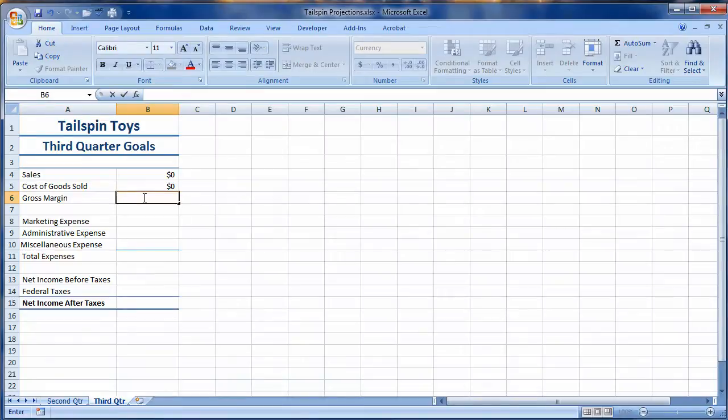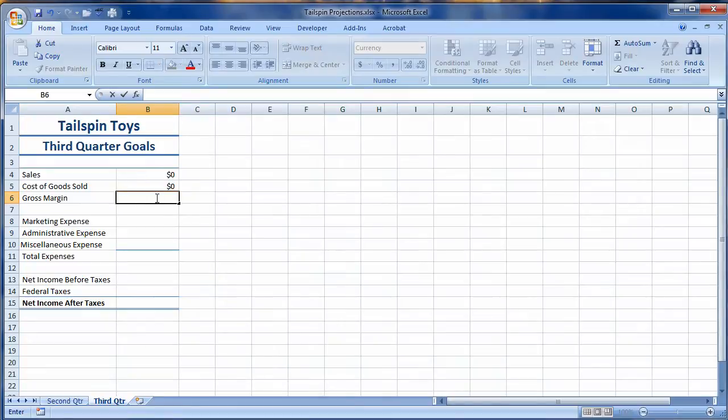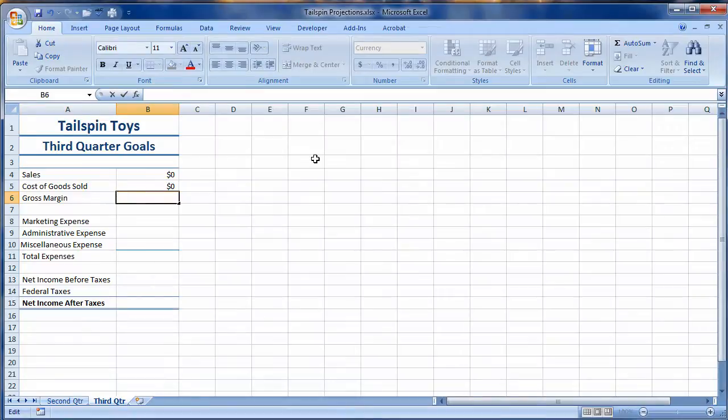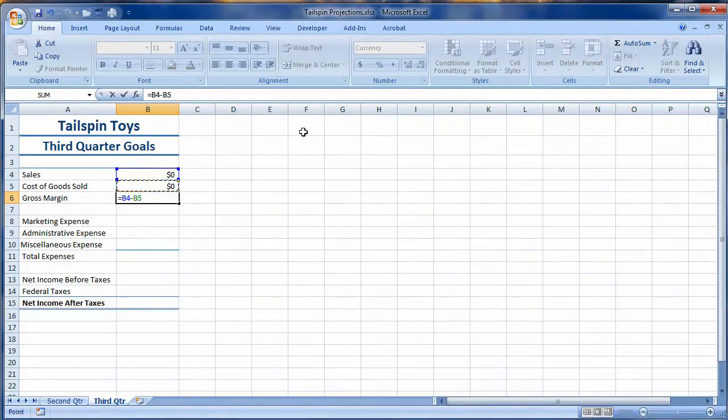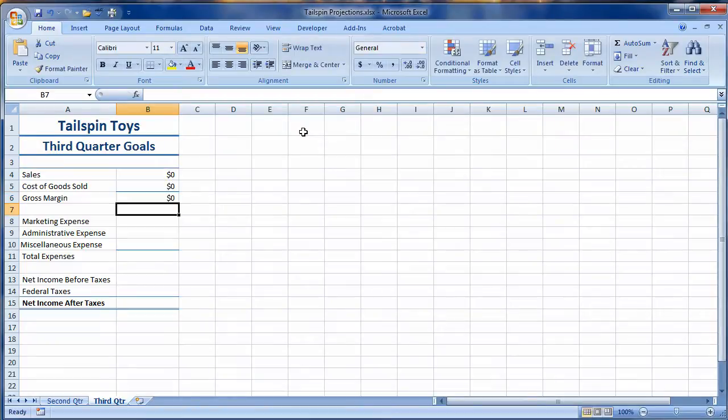So I've already, as you can see, gotten started by putting a placeholder in B4 and B5, and I want to calculate my gross margin. In the book, it says enter a formula to subtract the cost of goods sold from the sales. So consequently, I have sales minus cost of goods sold. So that will tell me what my gross income will be.